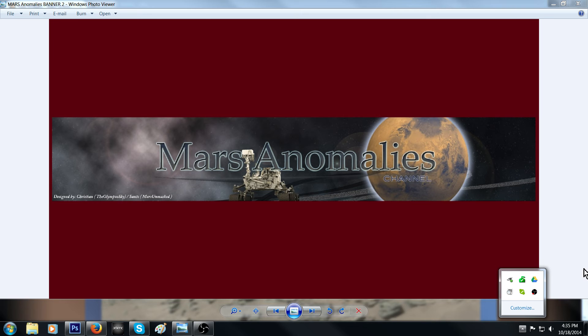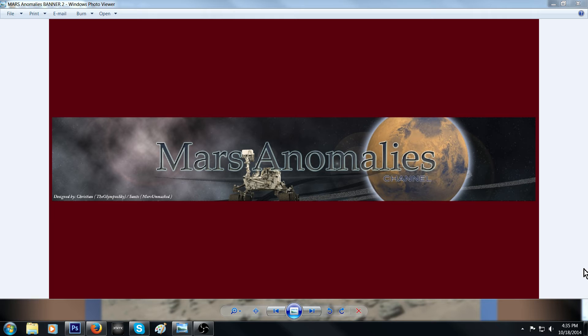What's going on there fellow YouTubers, this is Chris from the Mars Anomalies channel. Okay guys, got another picture for you today, it's from the Sol 776 I believe, and we'll double check it in a second.